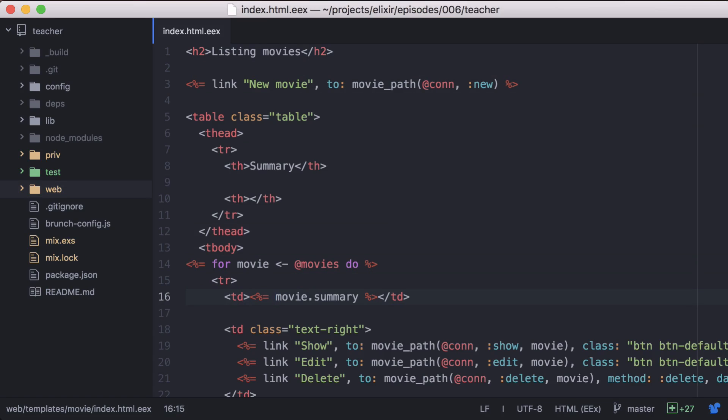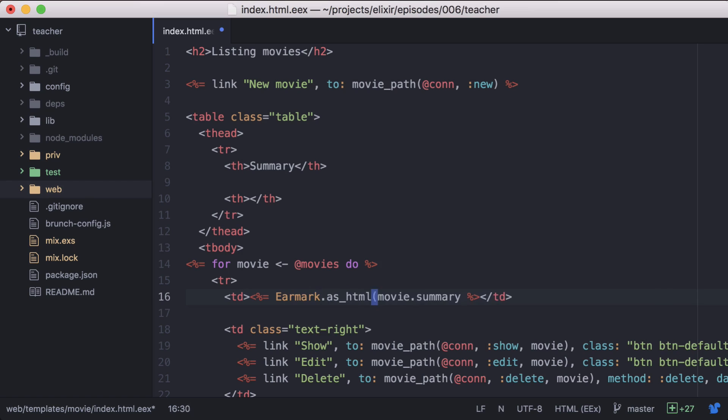Now there are two functions for rendering content as HTML with earmark. Earmark.asHTML, which will return a tuple indicating if the transformation was successful or not. And earmark.asHTML with a bang, which will return our HTML and print any error messages to standard error. Let's use this.